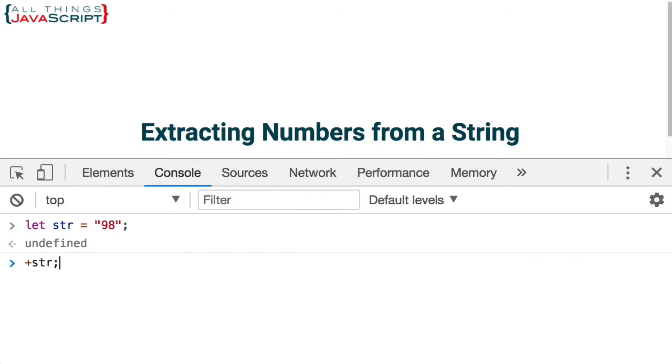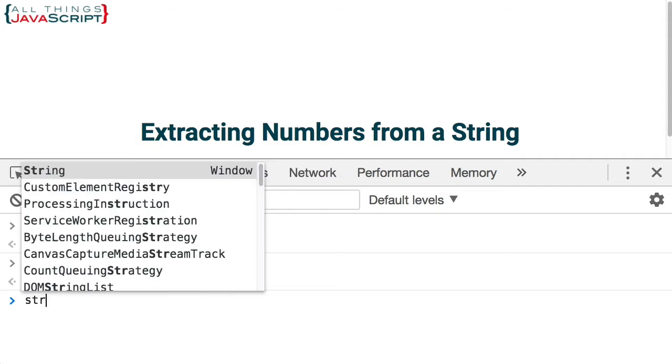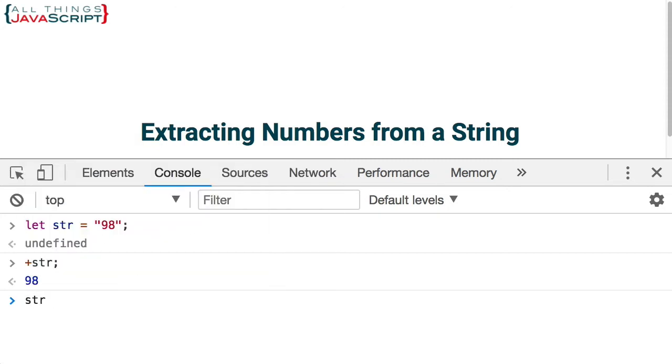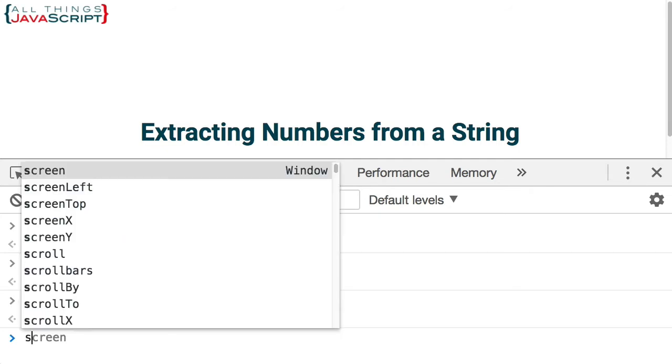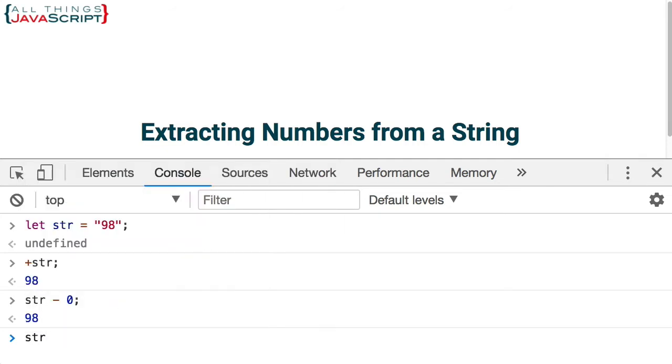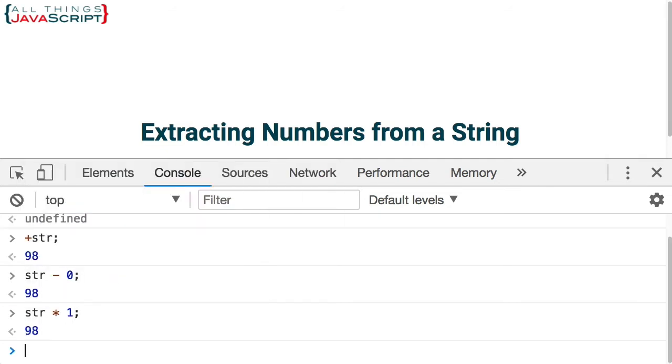The addition operator and it converts it to a number. Other ways to do that would be str minus zero that converts it to a number. str multiplied by one that converts it to a number. So, basically when you are acting on that as if it were a number, JavaScript coerces that value to a number and the end result is a number.